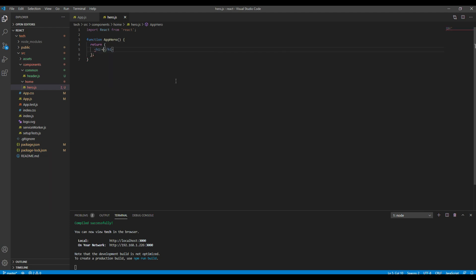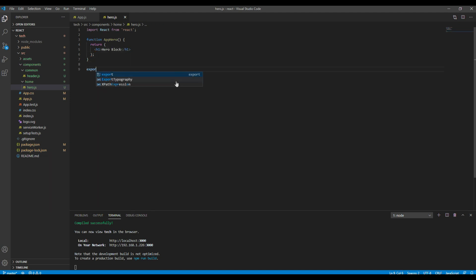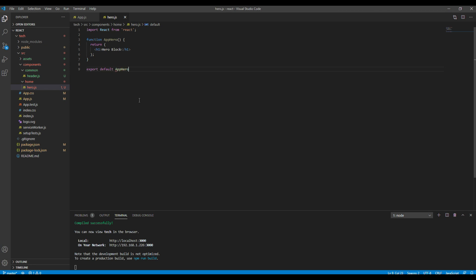Then let's add the content called hero block. Then let's use export default AppHero.